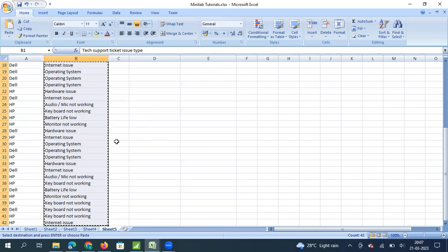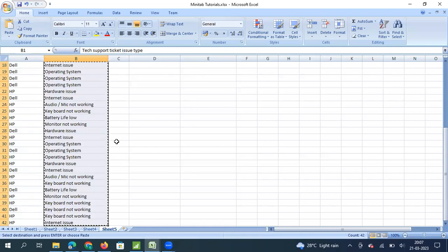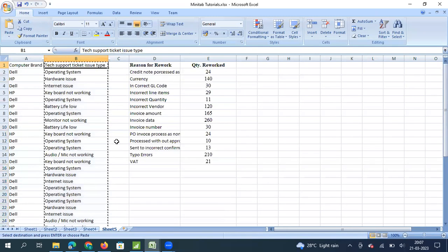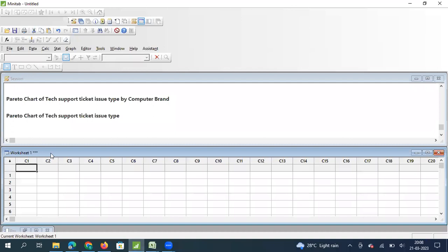We generally call this kind of data categorical nominal data — it is one of the discrete data types. It is categorical nominal because customers can call for any issue, those issues can be more than two, and they do not follow any sequence or order so it cannot be ordinal. So this is categorical nominal data. I am copying this data and pasting it in C1.